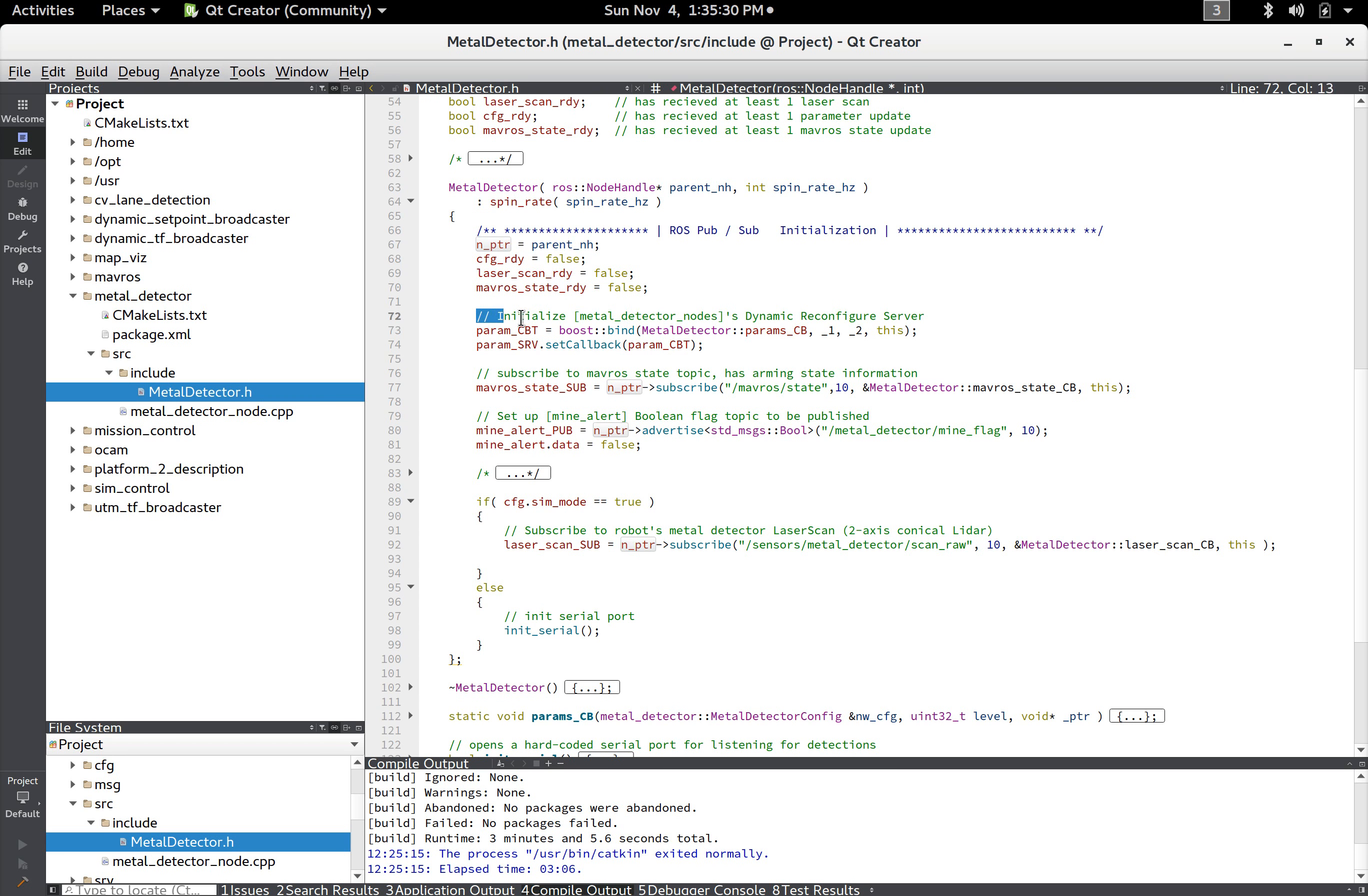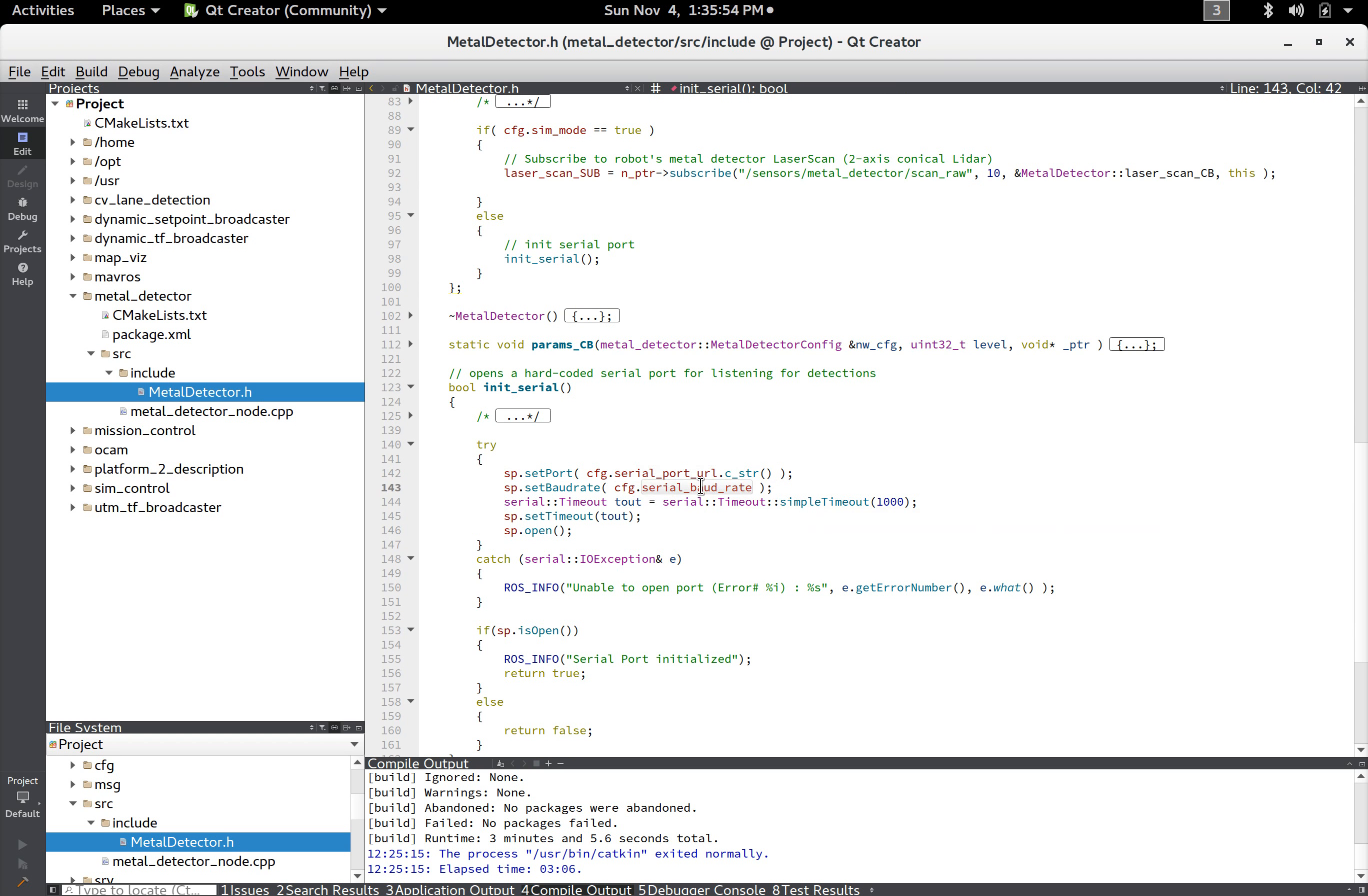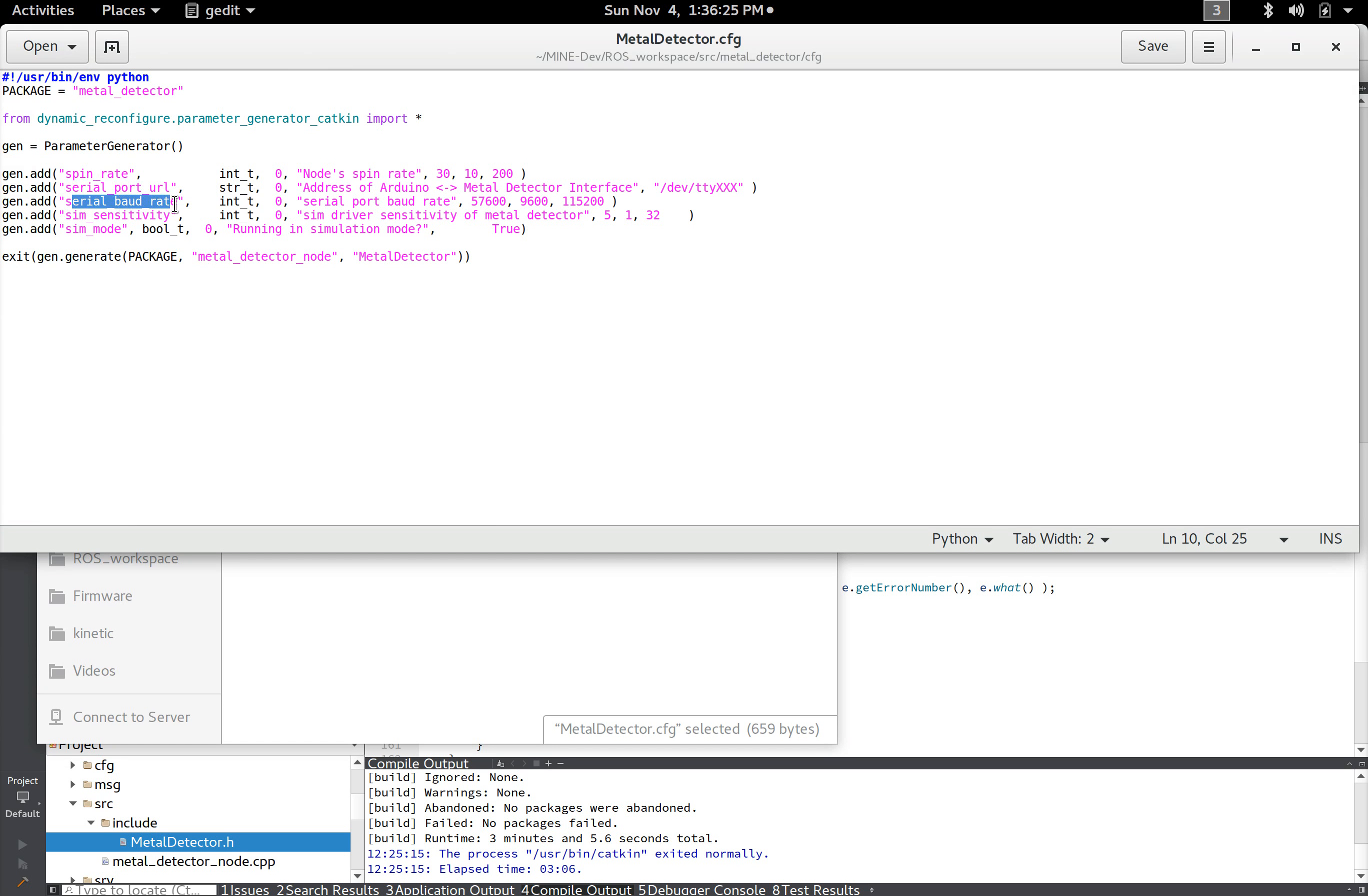This will attach the parameter callback function so I'll just show you what those parameters actually are. Down here in the init serial I set the serial port to this address and then also set it to cfg.baud_rate for the baud rate, but where do those come from? They actually come from, they're part of the source files. So this is where the metal detector software lives and the config folder there's a metal detector dot cfg.